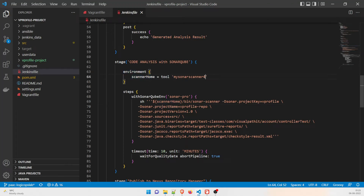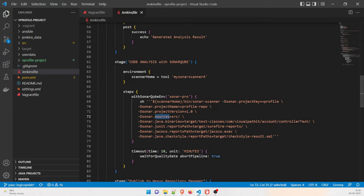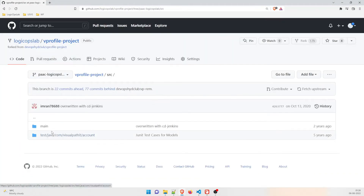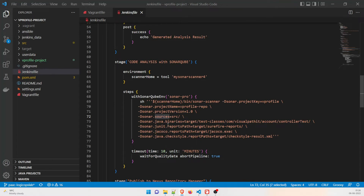In the environment block for SonarQube, we use the SonarScanner tool named 'my-sonar-scanner' — a setting we'll configure in Jenkins later. In the steps, using 'withSonarQubeEnv' and the environment variable, we run the shell command: scanner home bin sonar-scanner, passing parameters such as project key, project name 'vprofile-repo', project version '1.0', sources 'src/', and Java binaries at 'target/test-classes'.